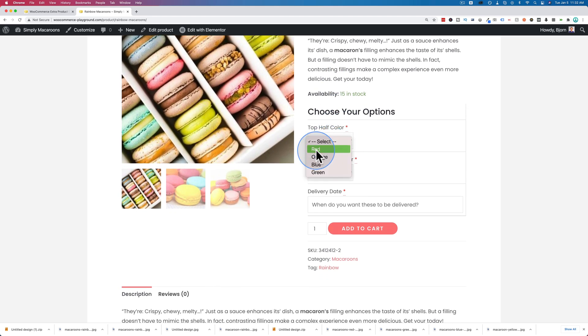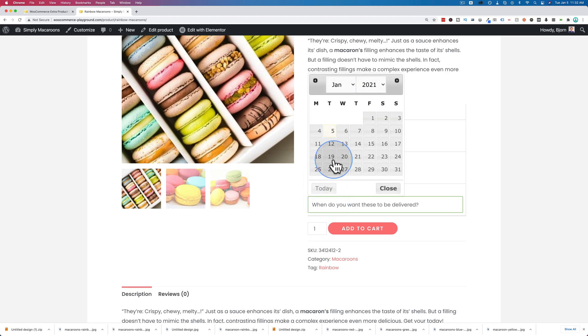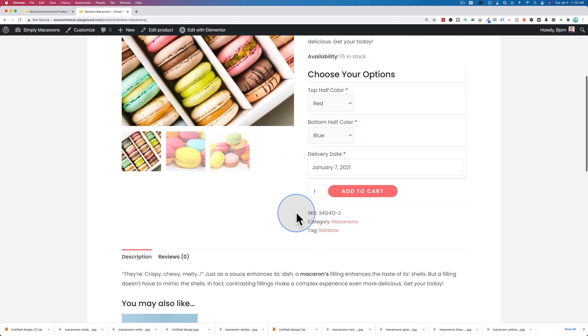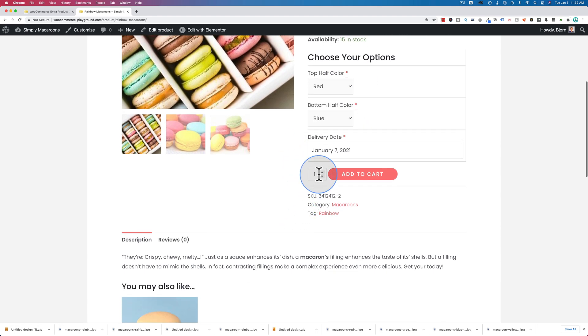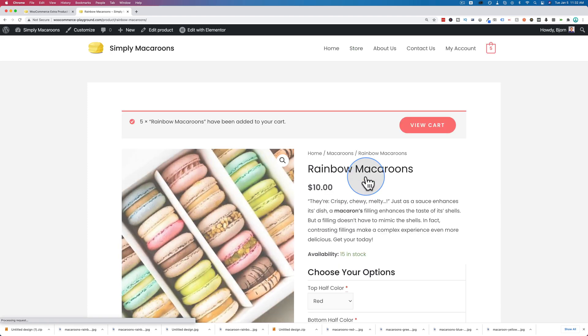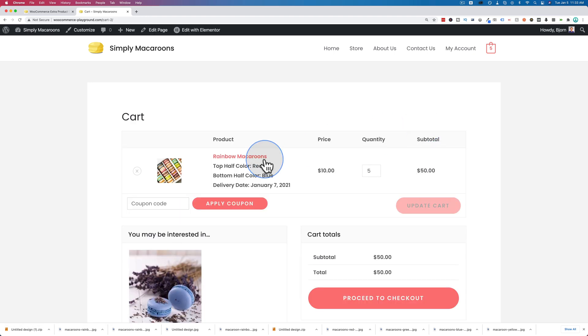Let's choose a top half color of red, bottom half color of blue, delivery date of that, and let's order five of these. Click on add to cart. Now let's click on view cart.